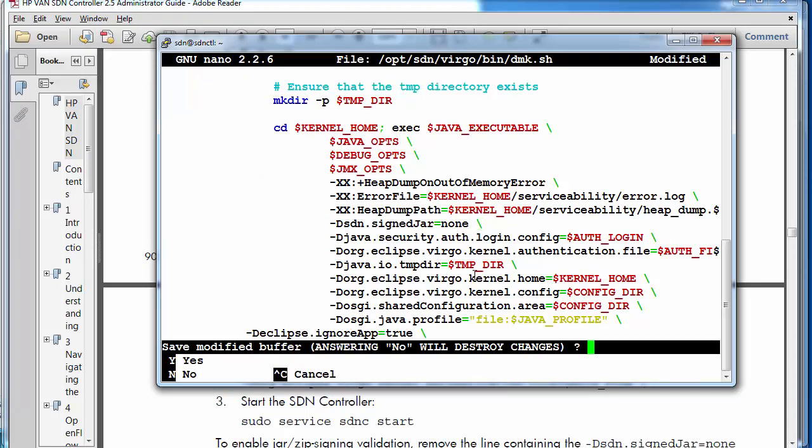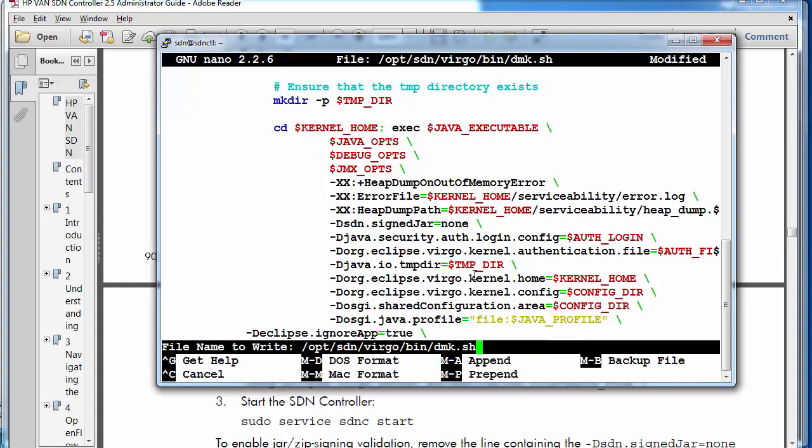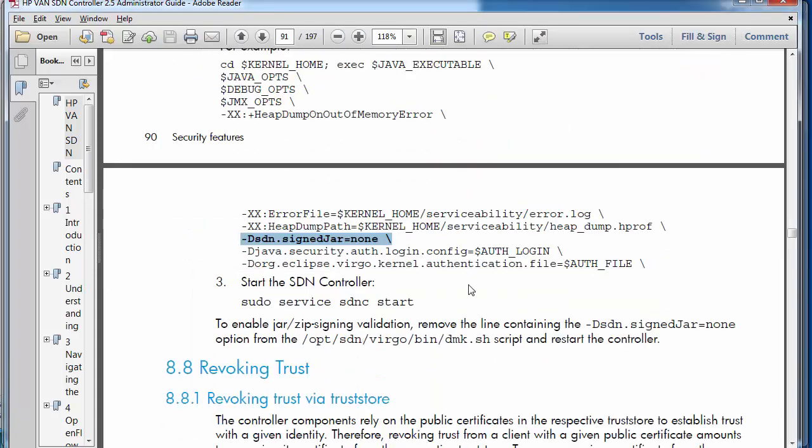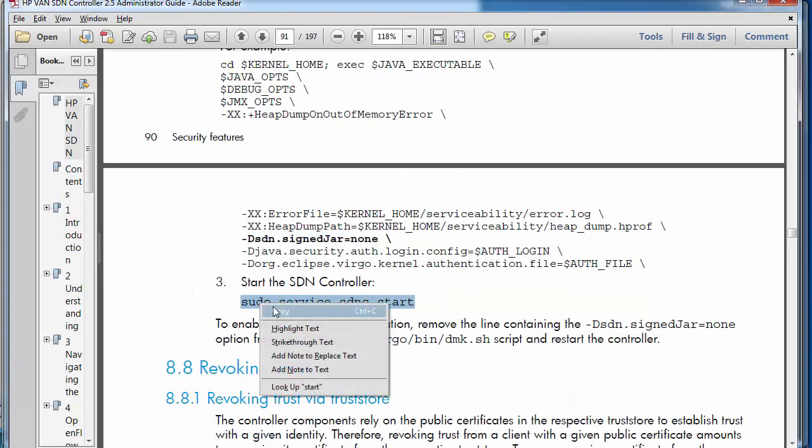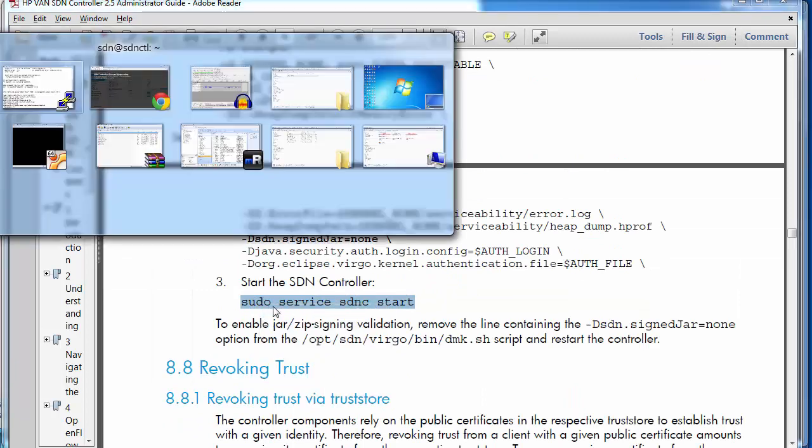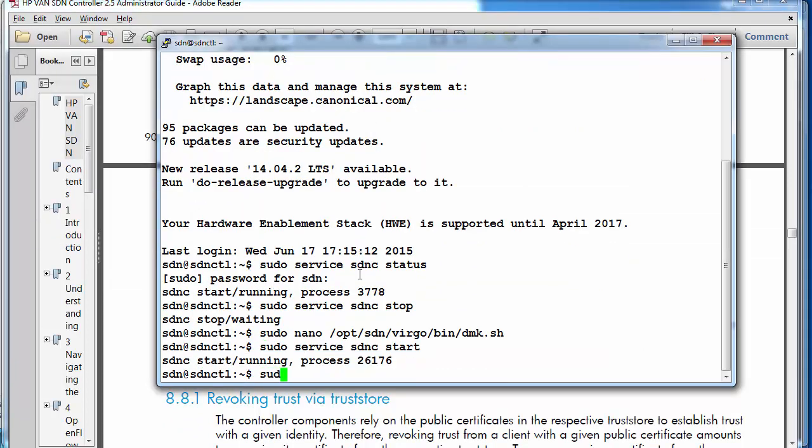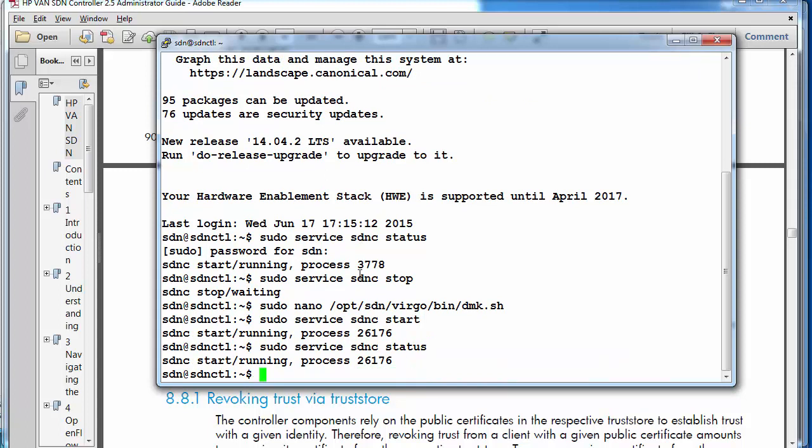Control X to exit. I'm going to save the file. Then I need to start the controller service again. Sudo service SDNC status. Controller service is running.